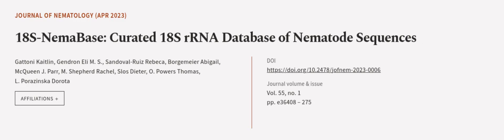This article was authored by Gattoni Katelyn, Gendron Eli M.S., Sandoval Ruiz Rebecca, and others.